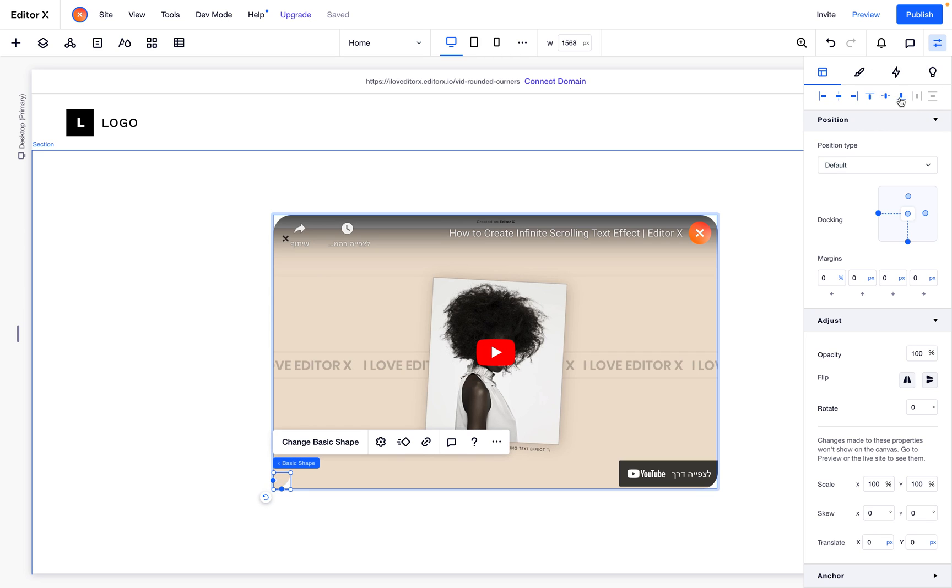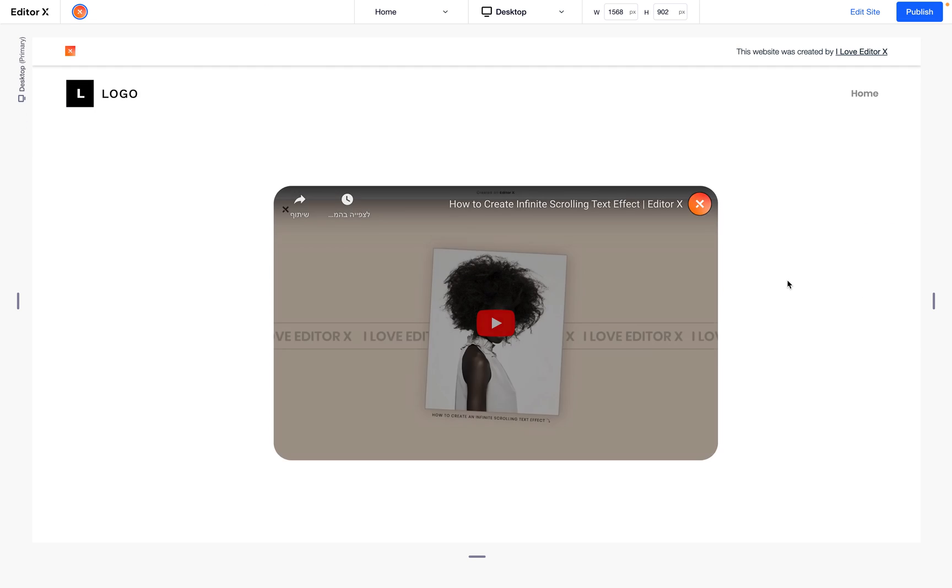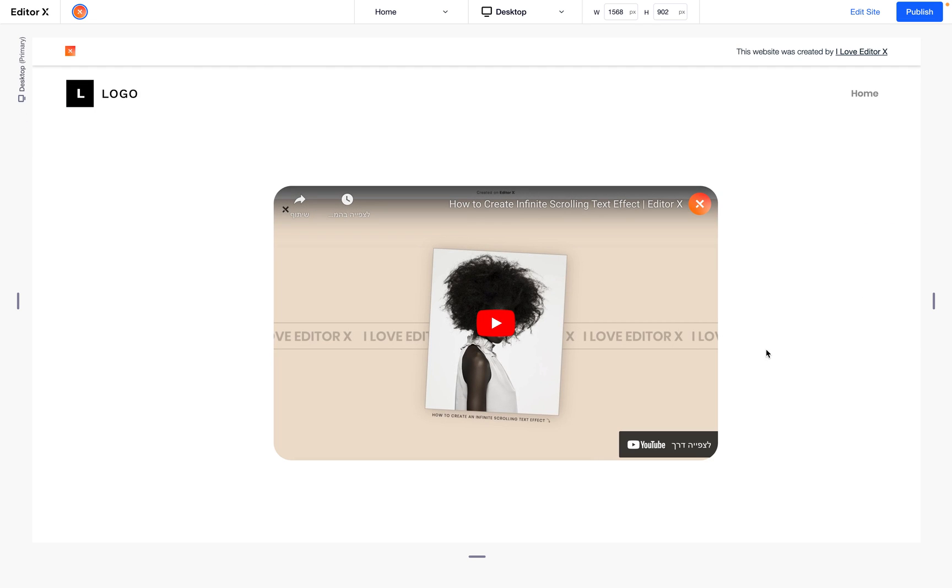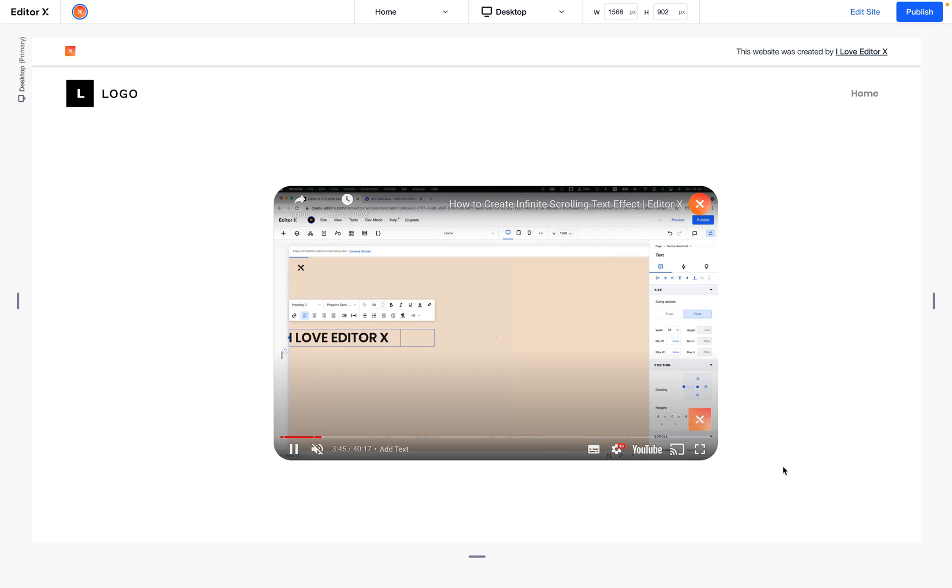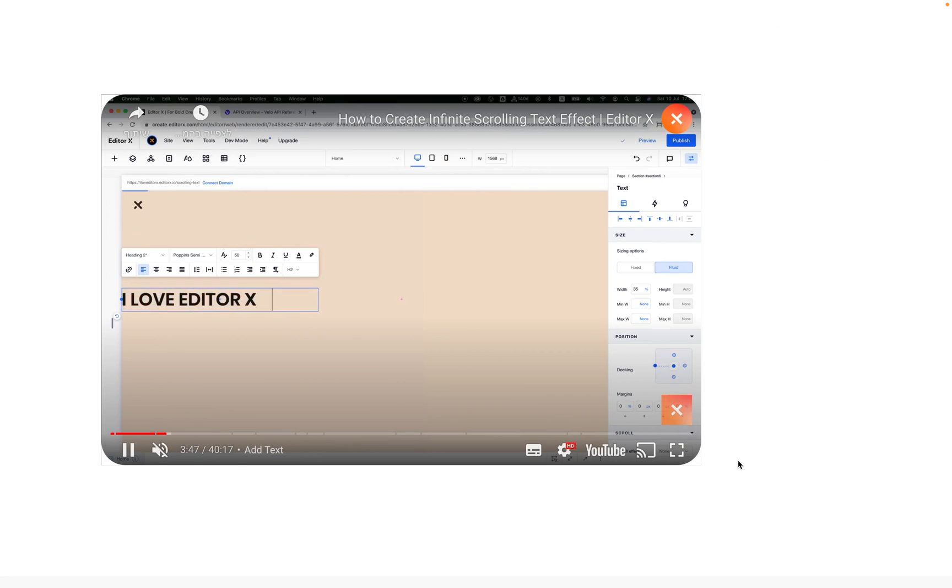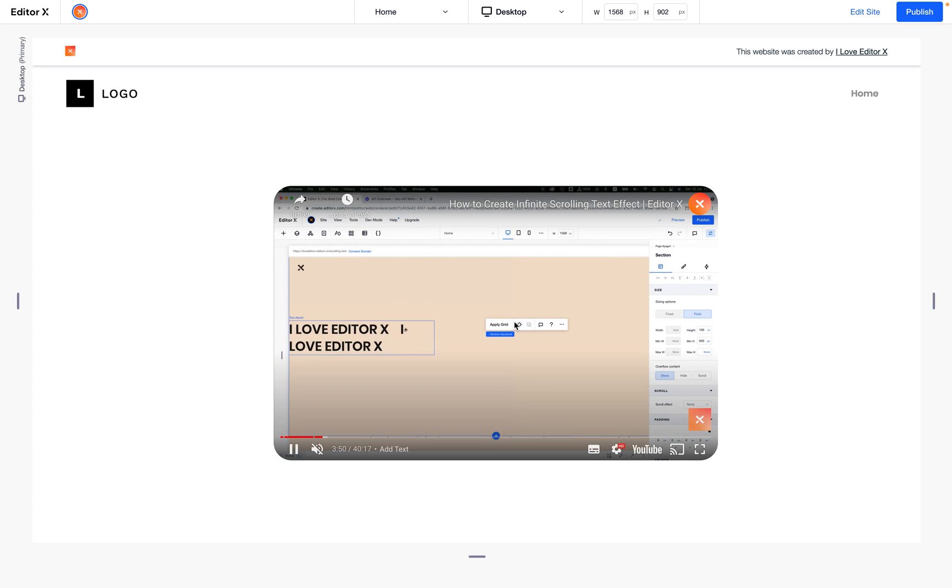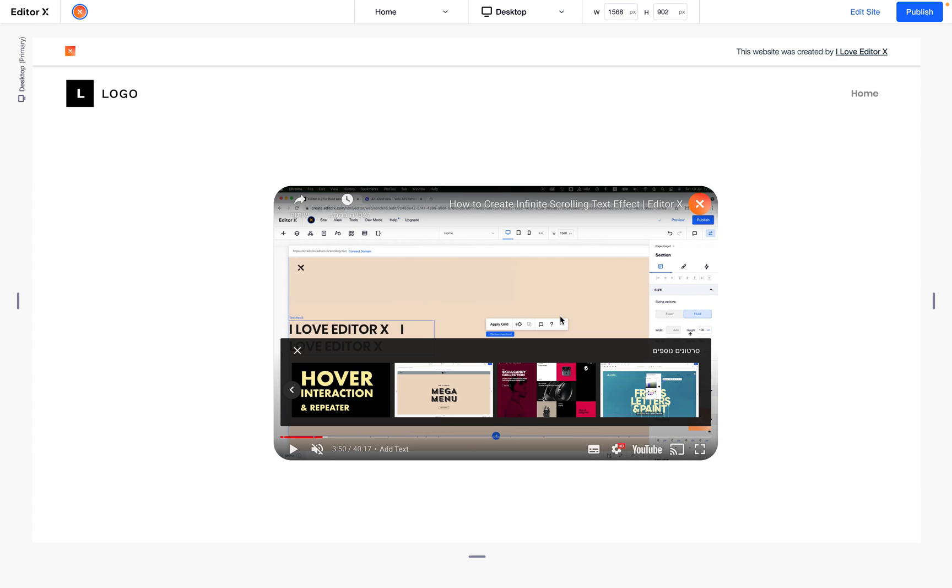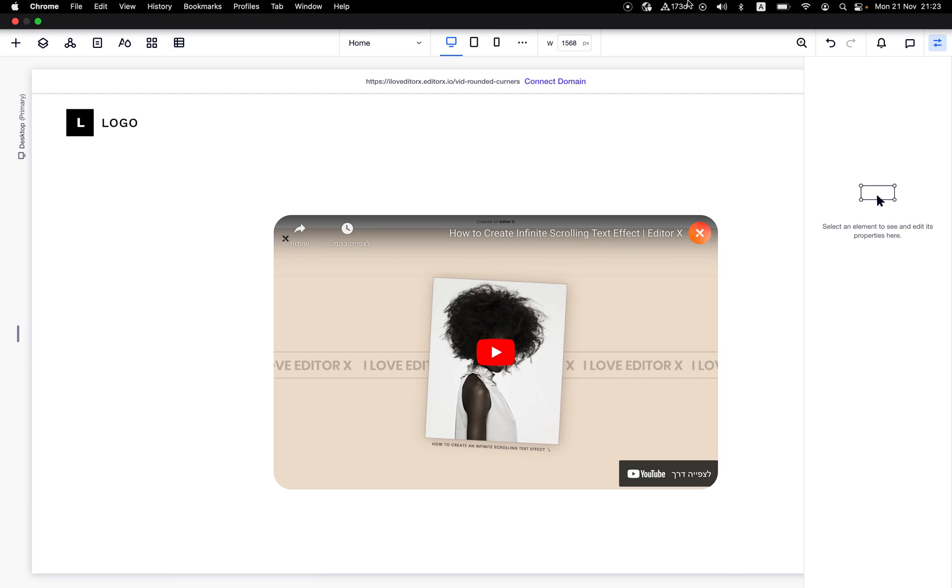And voila, we have a video with rounded corners which looks awesome. That's it. Until next time, keep building amazing sites on Editor X.